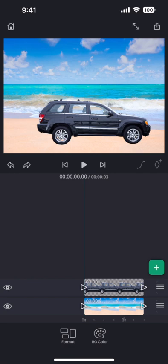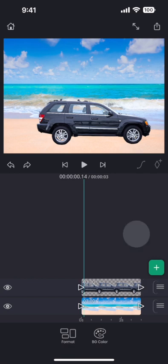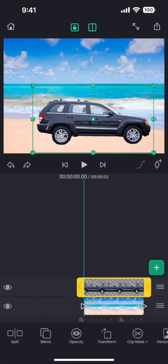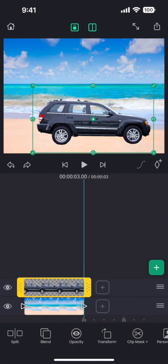The car should be at this position at the end of the segment. So we move to the end of the segment, and then add a keyframe by tapping on the diamond button on the right. And then we go to the beginning of the segment.